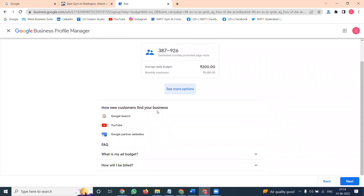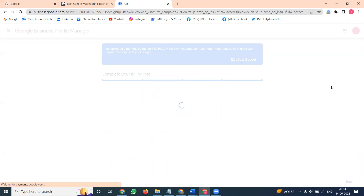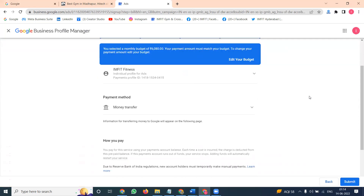There are three options for how new customers find your business: Google Search, YouTube, and Google partner websites. After setting the budget, the final step is to go to the option called 'Complete Billing Information'.